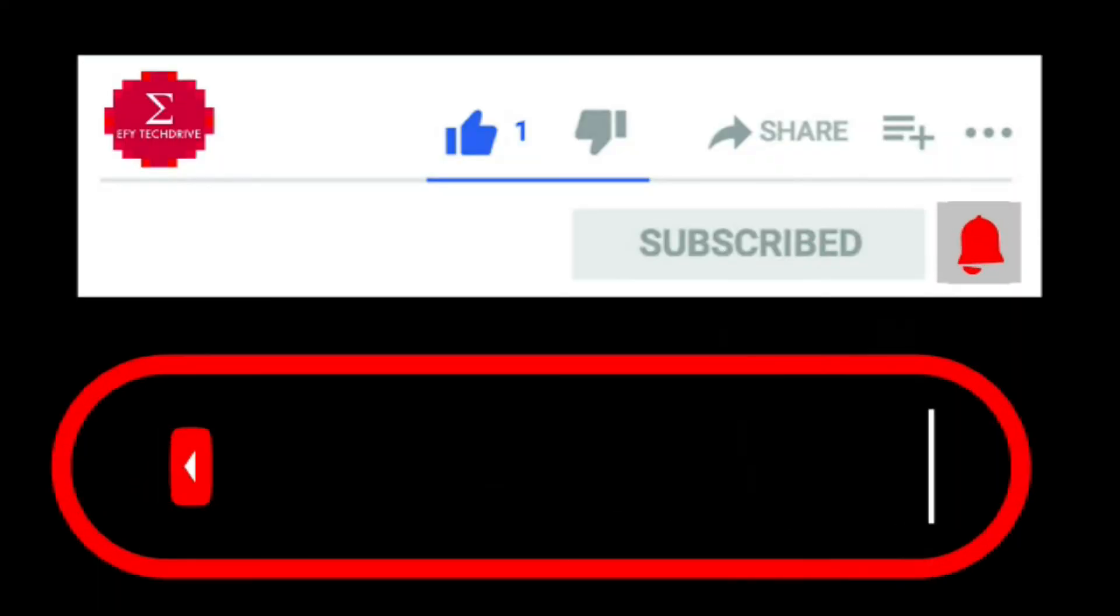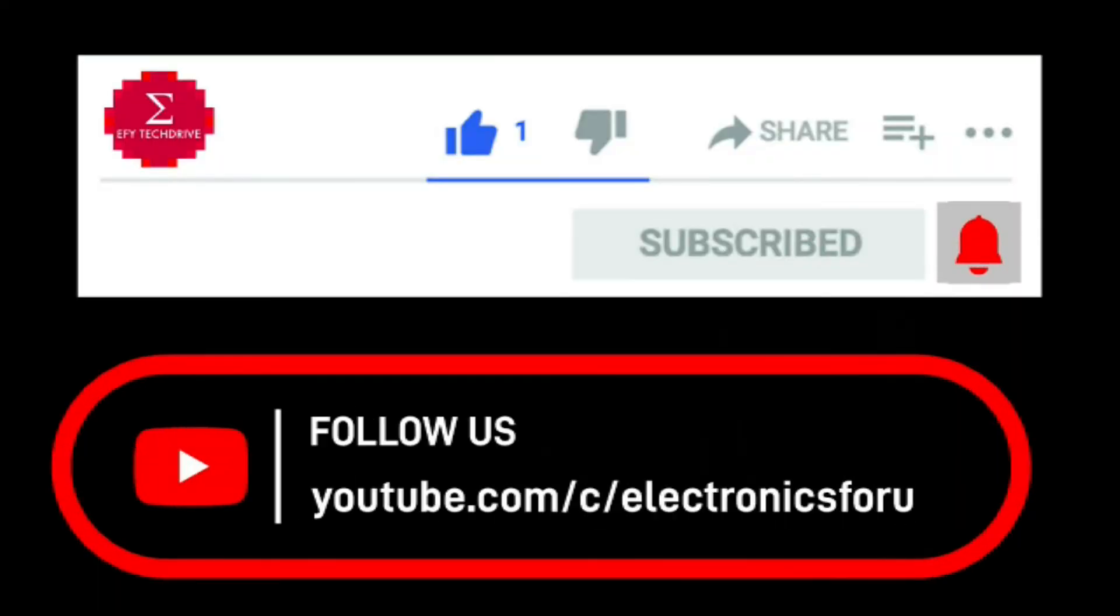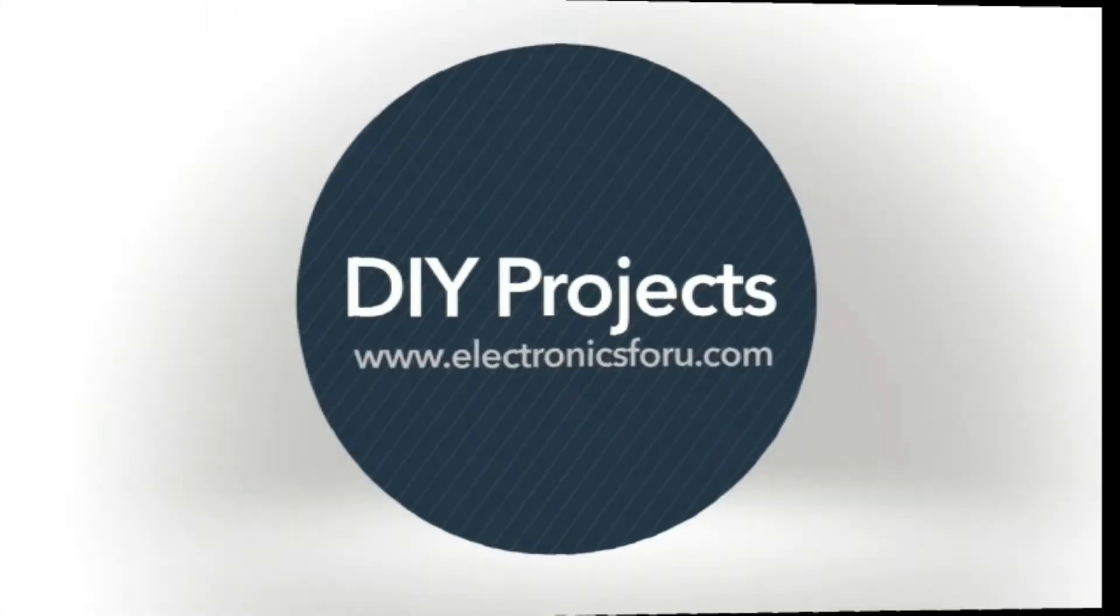Do like, share, and subscribe to our channel for more such DIY proof of concept videos. Thank you.